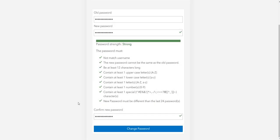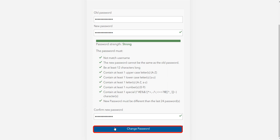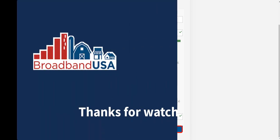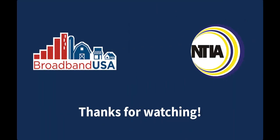Once you are done, click Change Password. In this video, you have learned how to change your password. Thanks for watching.